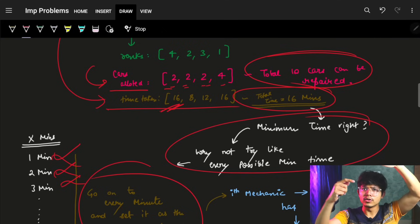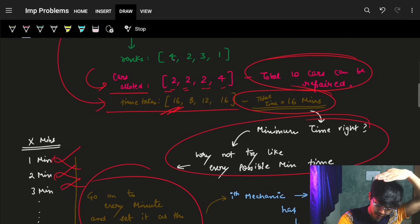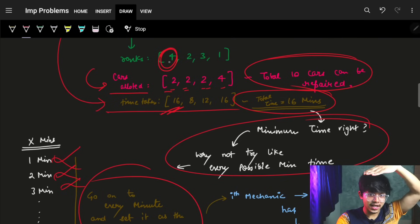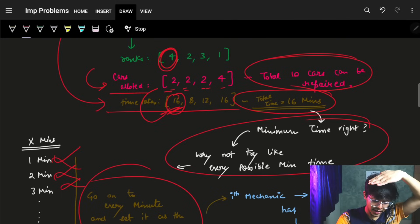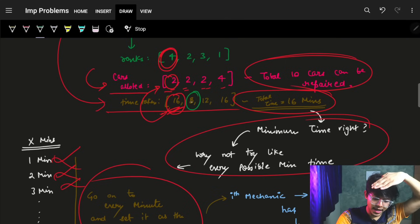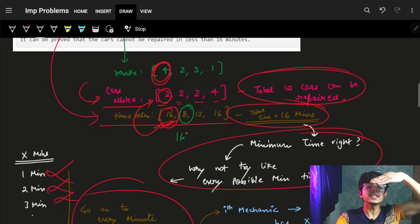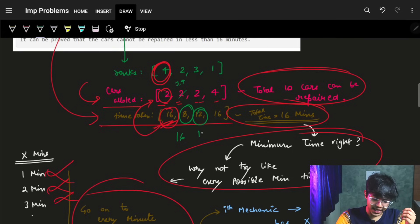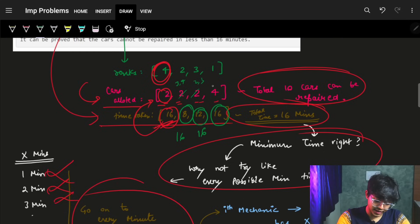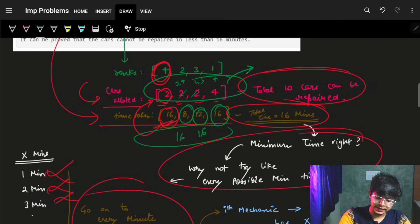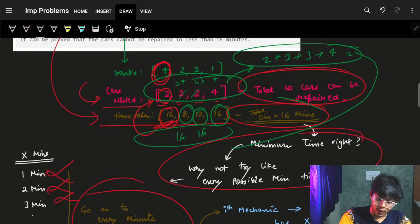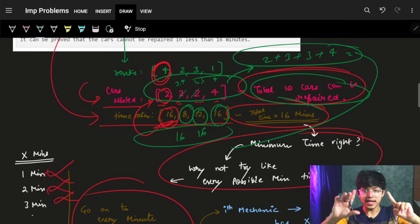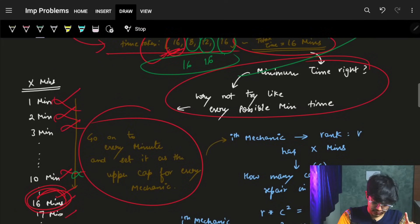Given a time limit — say 16 minutes — we ask mechanic 1 (rank 4): how many cars can you repair in 16 minutes? It returns 2. We ask mechanic 2: how many cars in 16 minutes? Say it returns 3 or 4. Similarly for mechanics 3 and 4. Mechanic 4 says it can repair 4 cars. In total: 2+3+3+4 = 12 cars, which is more than the 10 cars required. So 16 could be our answer if 15 is not sufficient.